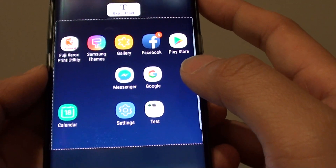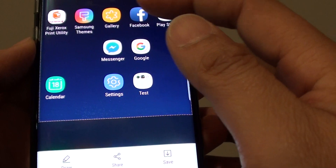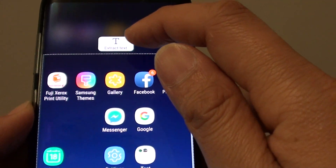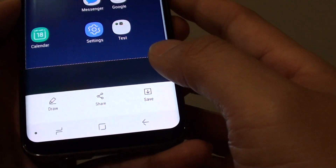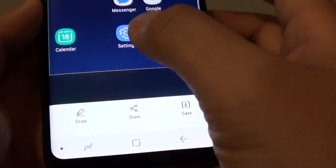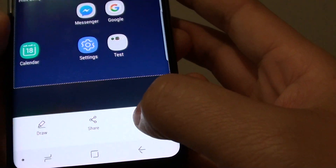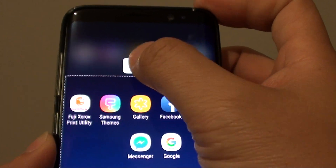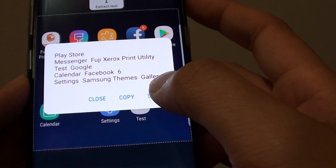Here is the captured result. If there is some text in the selection, you can use the extract text function. Down here you can even draw on the selection and save it. Let's tap on extract text and see what it can grab.